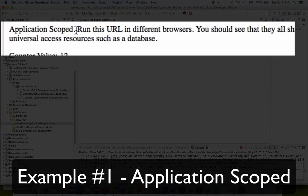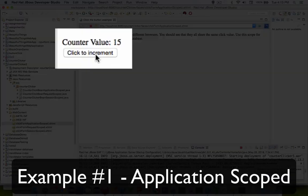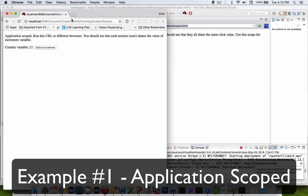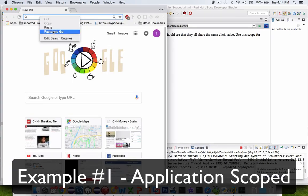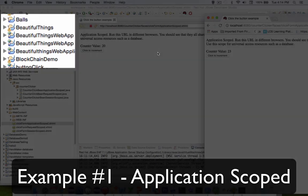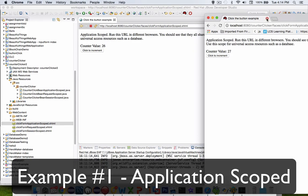In application scoped, it says you can run this app in different browsers. I'm going to choose Chrome and Safari. What we should notice is that they share the same click value. When I click increment, you can see it's counting up — 15, 16, 17, 18, 19. Now if I take this same URL and bring it over to another web browser such as Chrome and paste it in, the value starts at 20 and 21. Different web browsers share the same value of the click variable. That's application scoped.